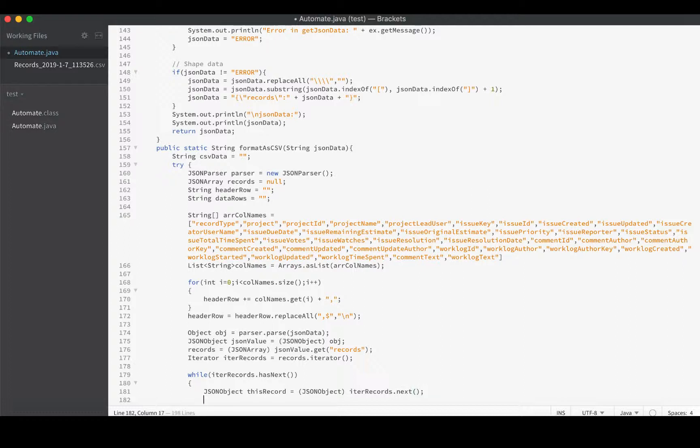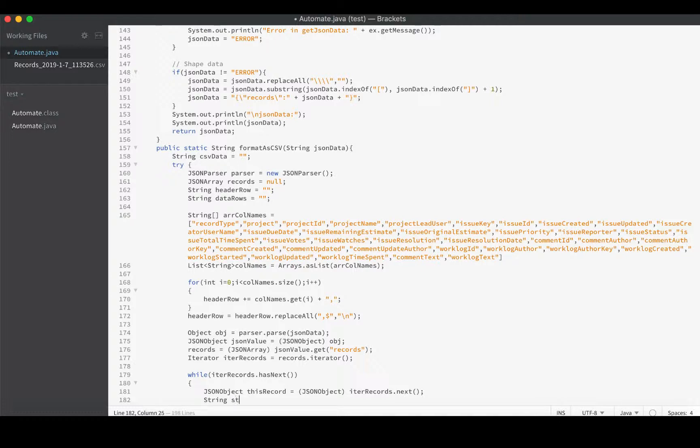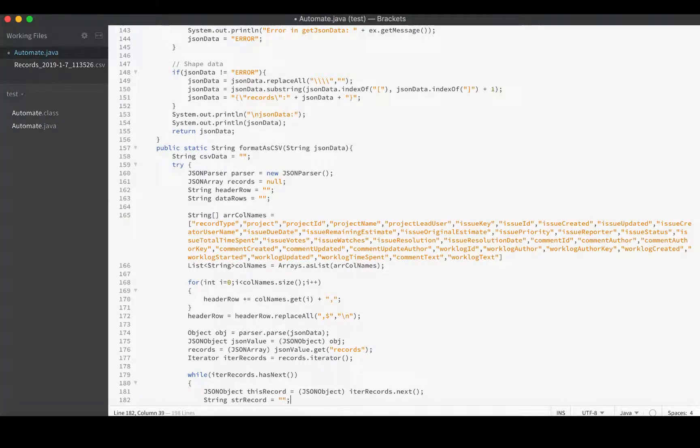And then we will create an empty string to hold the results as we convert this to CSV. String - what will we call it? Just call it stringRecord. And right now it'll be empty, but now we'll start stepping through those column names and filling it up.